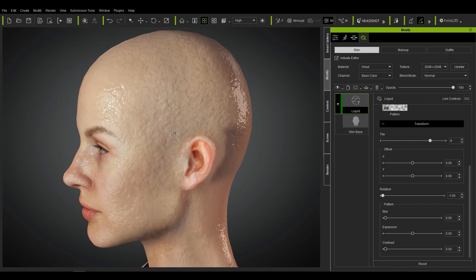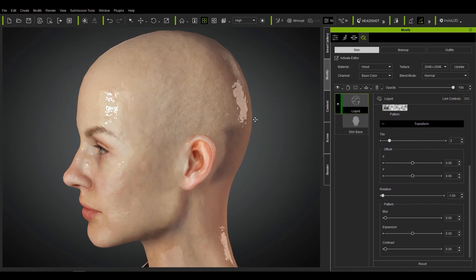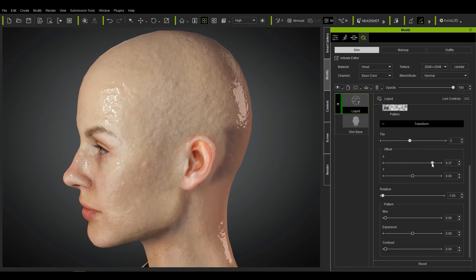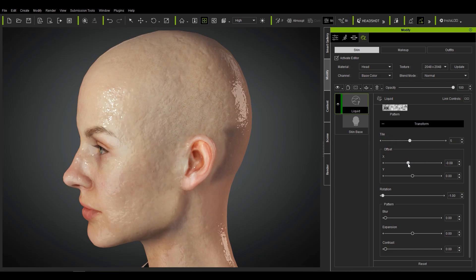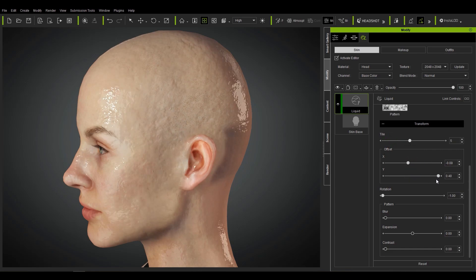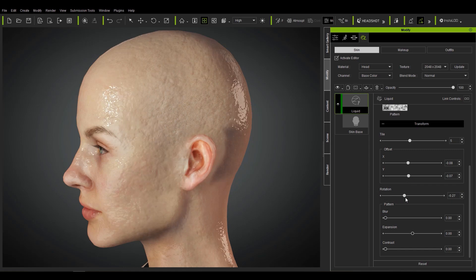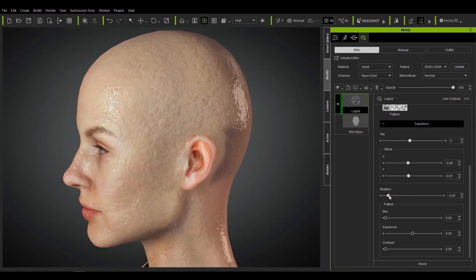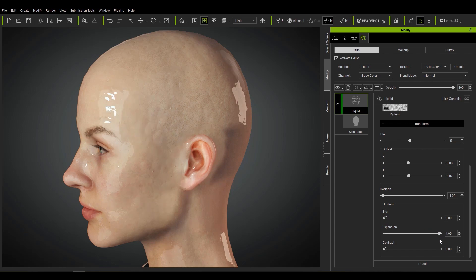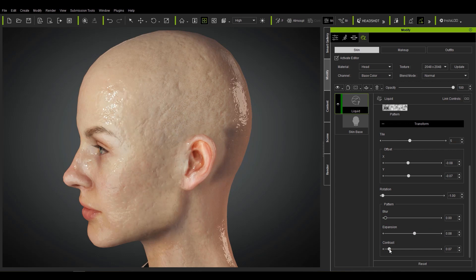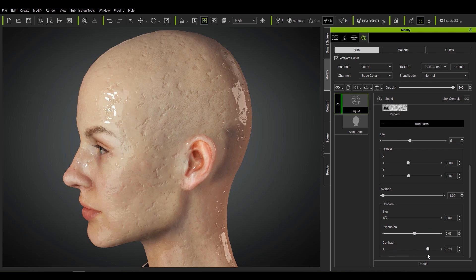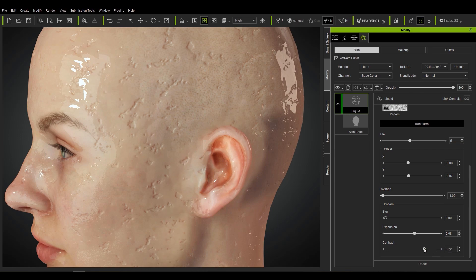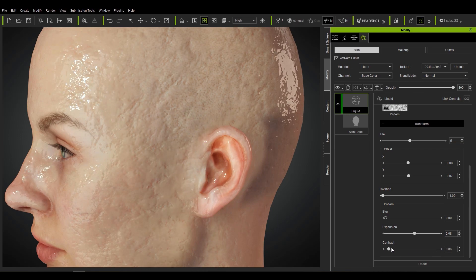From there you can tweak the various other parameters in the transform section to adjust all of your standard things like offset and rotation. The pattern section allows for even more customization of the mask by allowing blur, expansion, and contrast to tweak and create all sorts of unique different looks depending on the effect that you're going for.